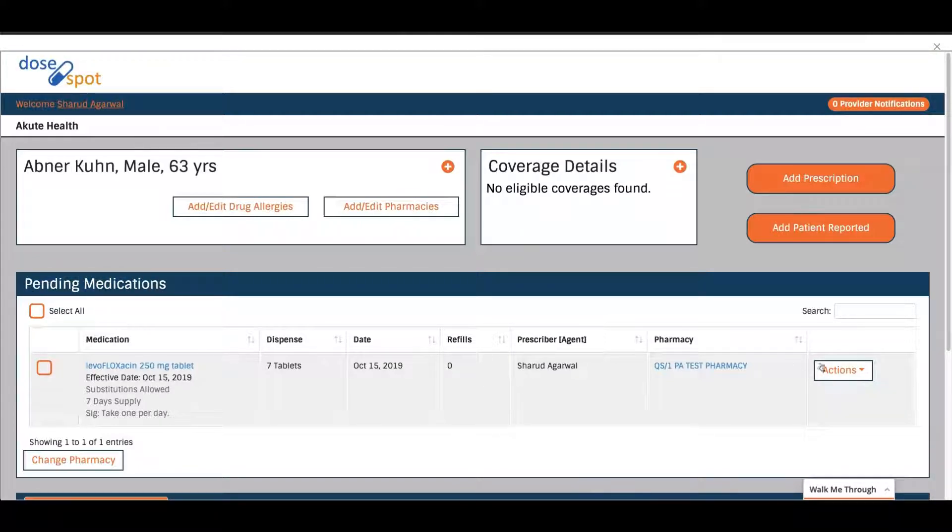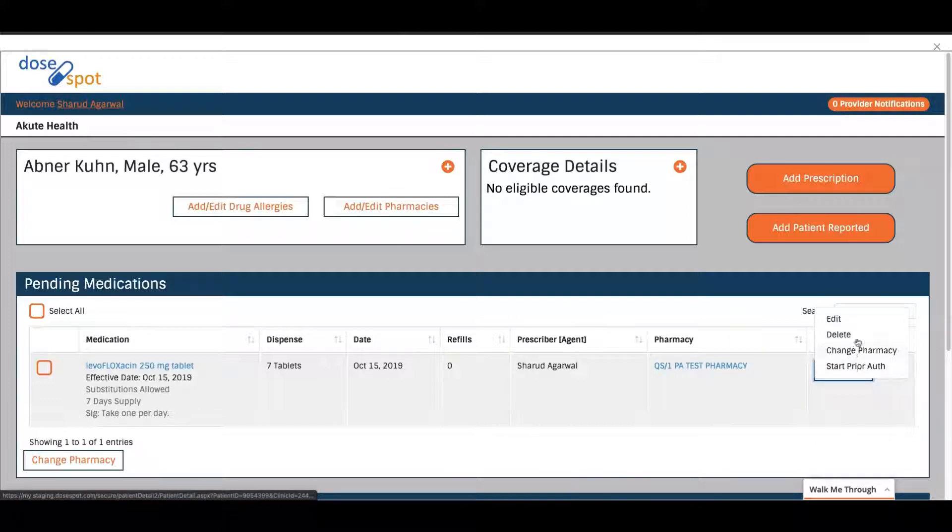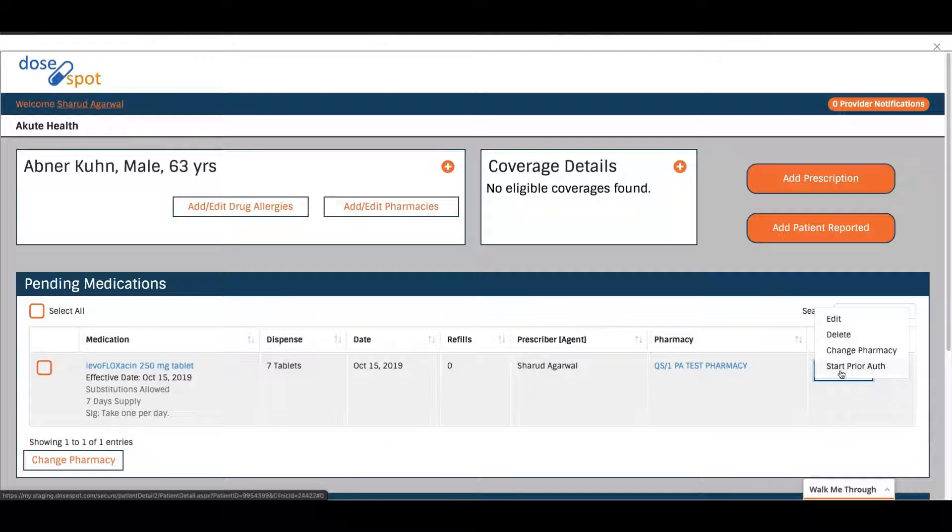Next you would do is actions and you would send to pharmacy here. Because this is a test account, I don't have a prescribing MPI number, so I don't have that option. But you guys will have the option to send to pharmacy.